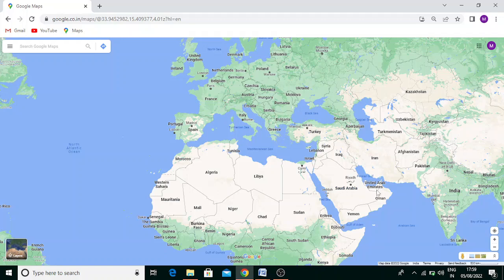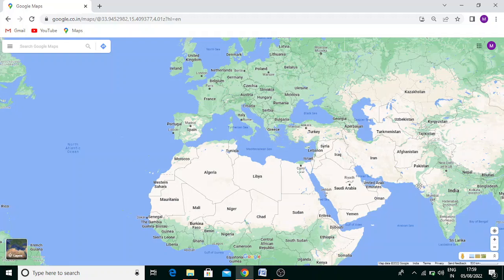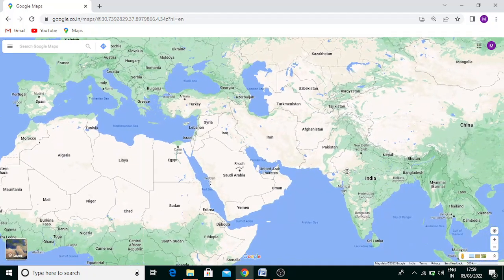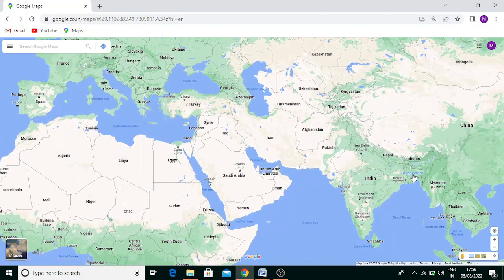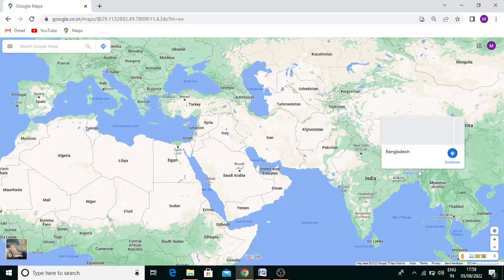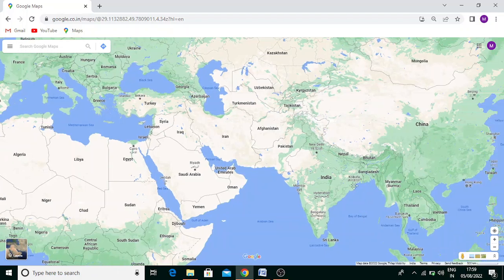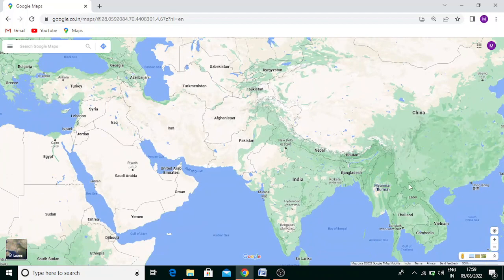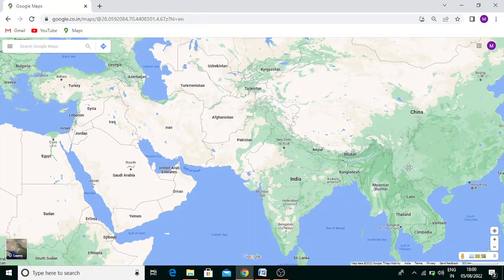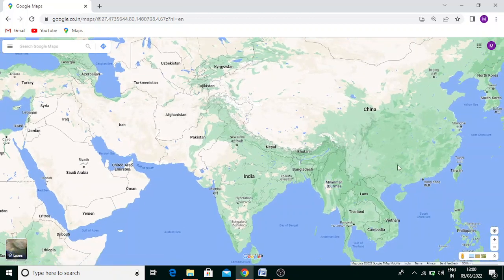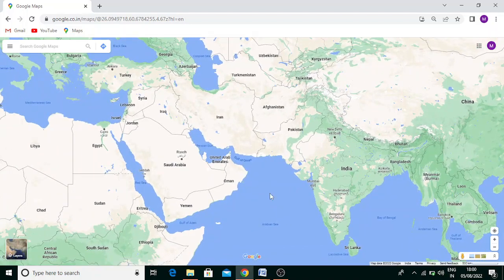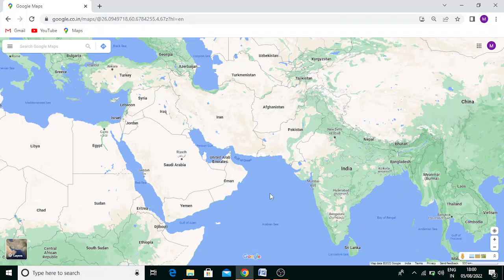Then it enters India, then Bangladesh, then Myanmar, then China, then Taiwan. These are the countries the line passes through. These are the facts you need to remember.